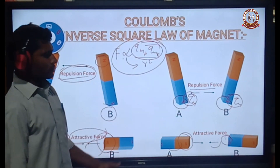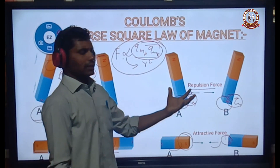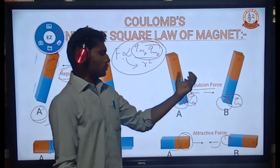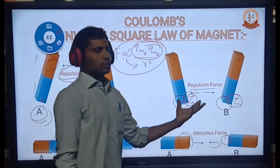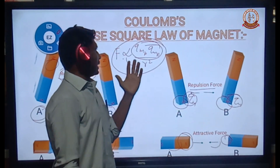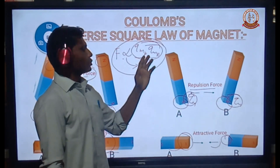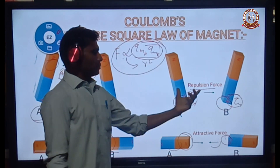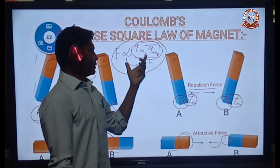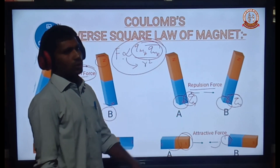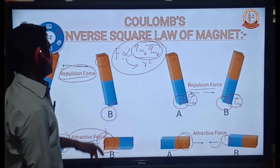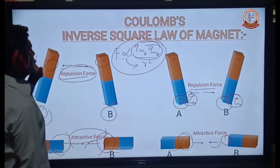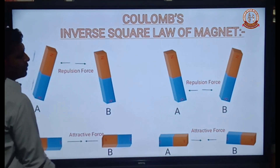The force of attraction and repulsion between the two magnets: the magnitude of the force between the two poles is directly proportional to the product of the pole strengths of the two poles and inversely proportional to the square of the distance between them. This is the QM inverse square law.